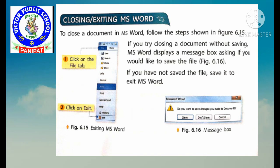A dialog box will appear with a message. If you have not saved the file, save it before you exit MS Word.